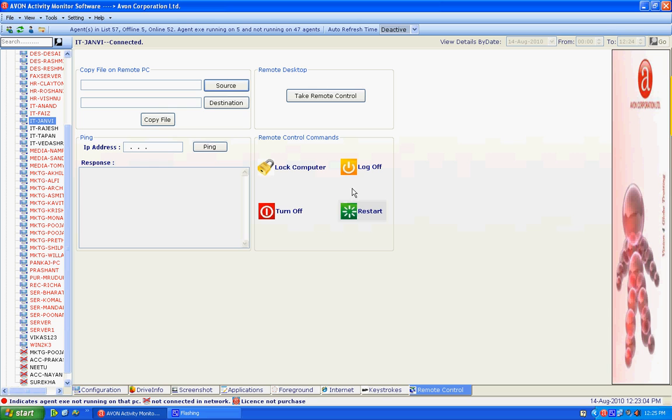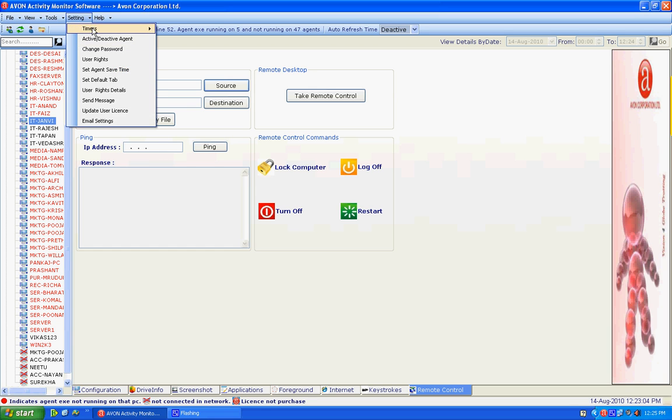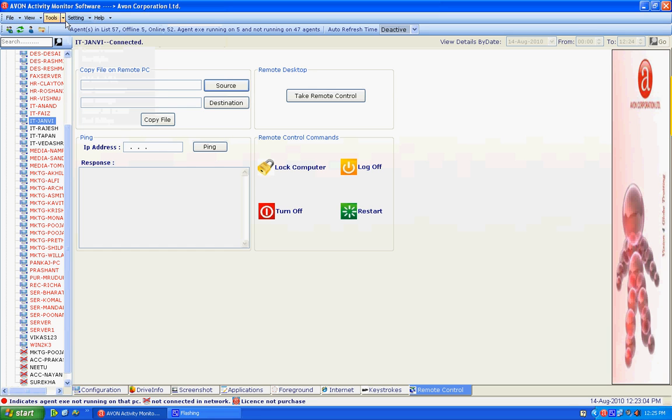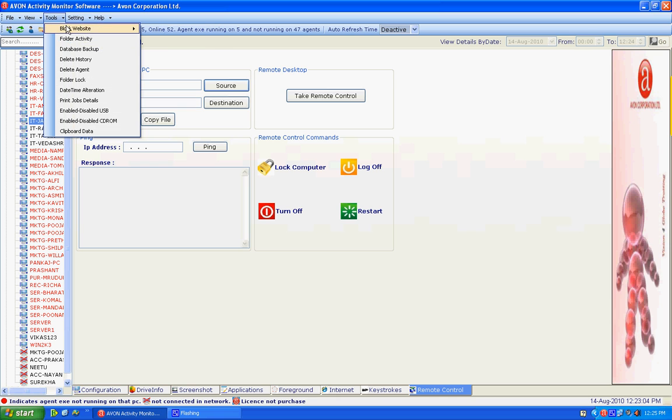Special facilities available in this software is we can also block the unwanted and unofficial websites.